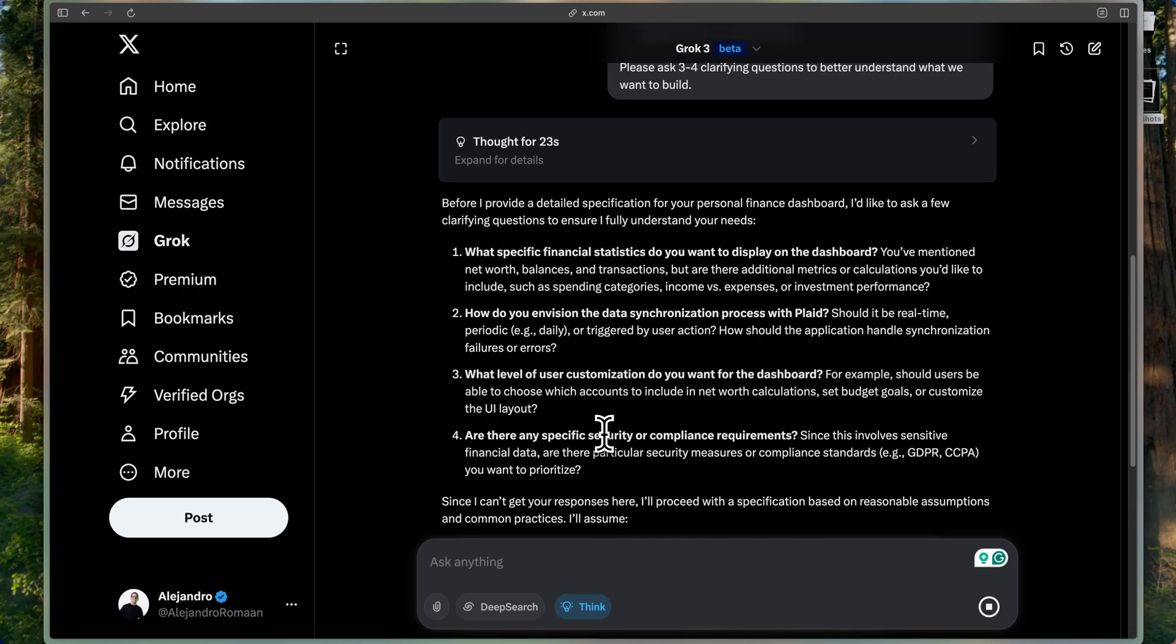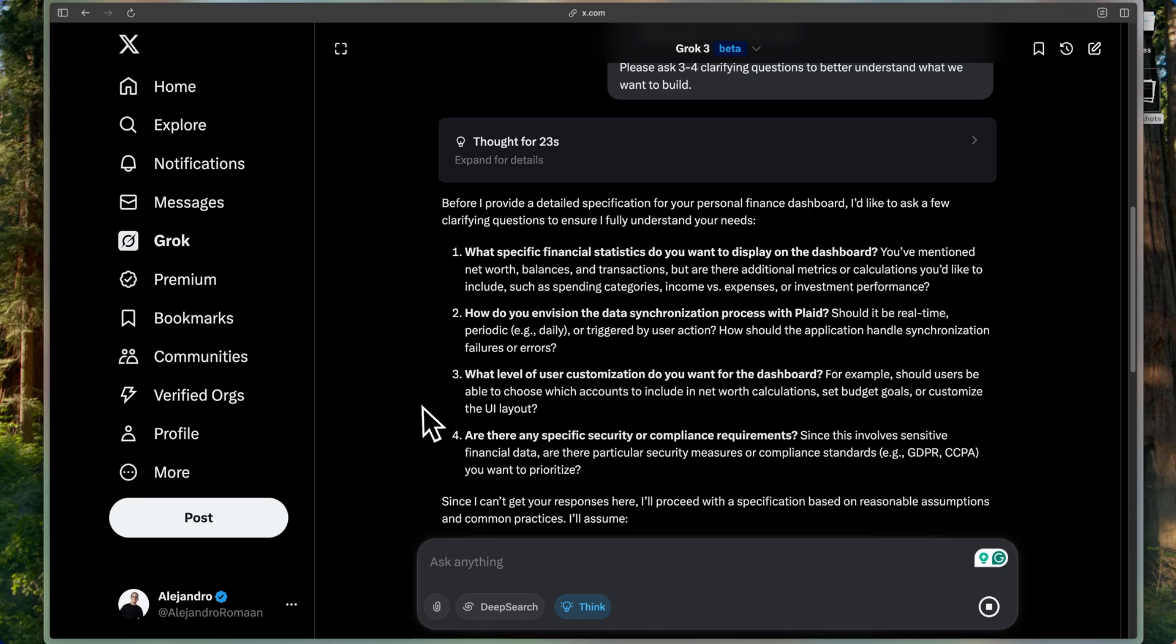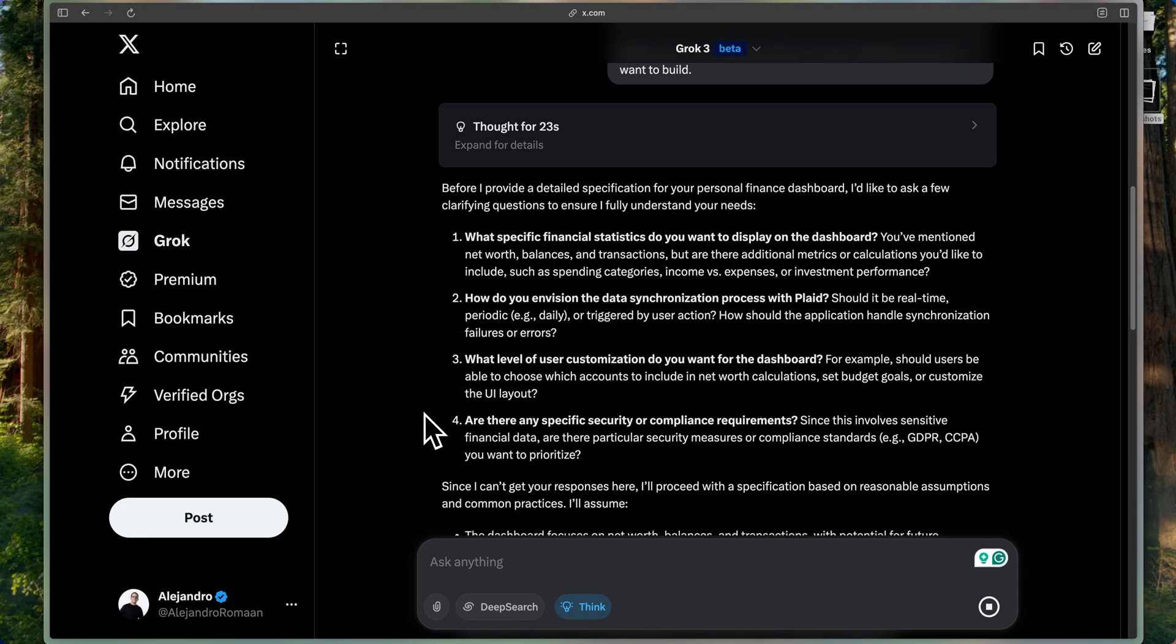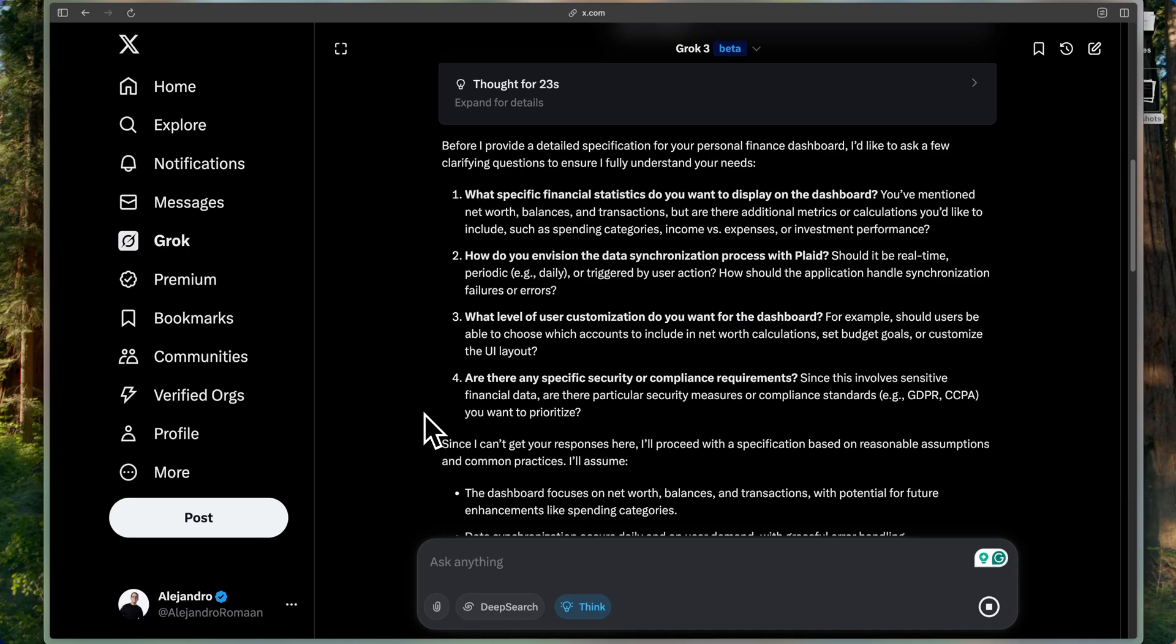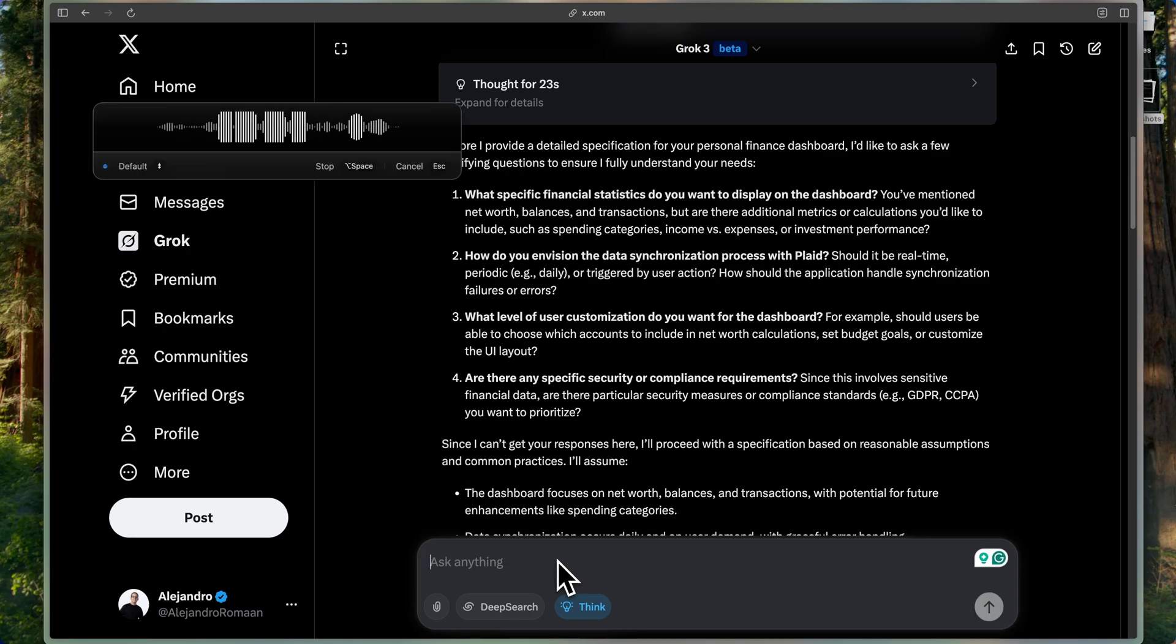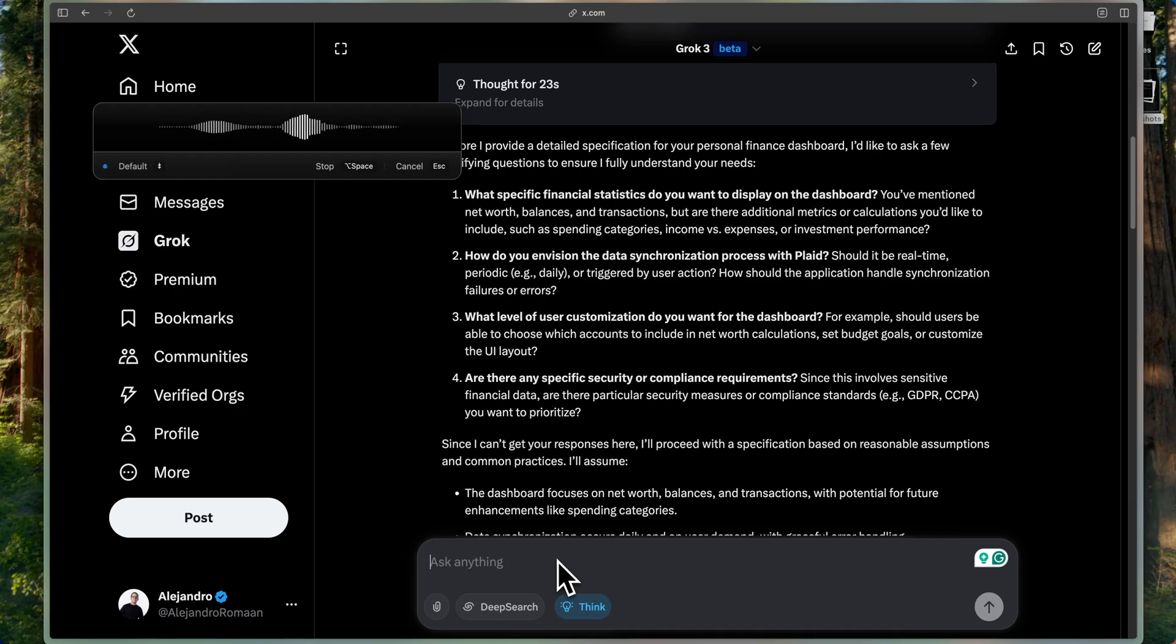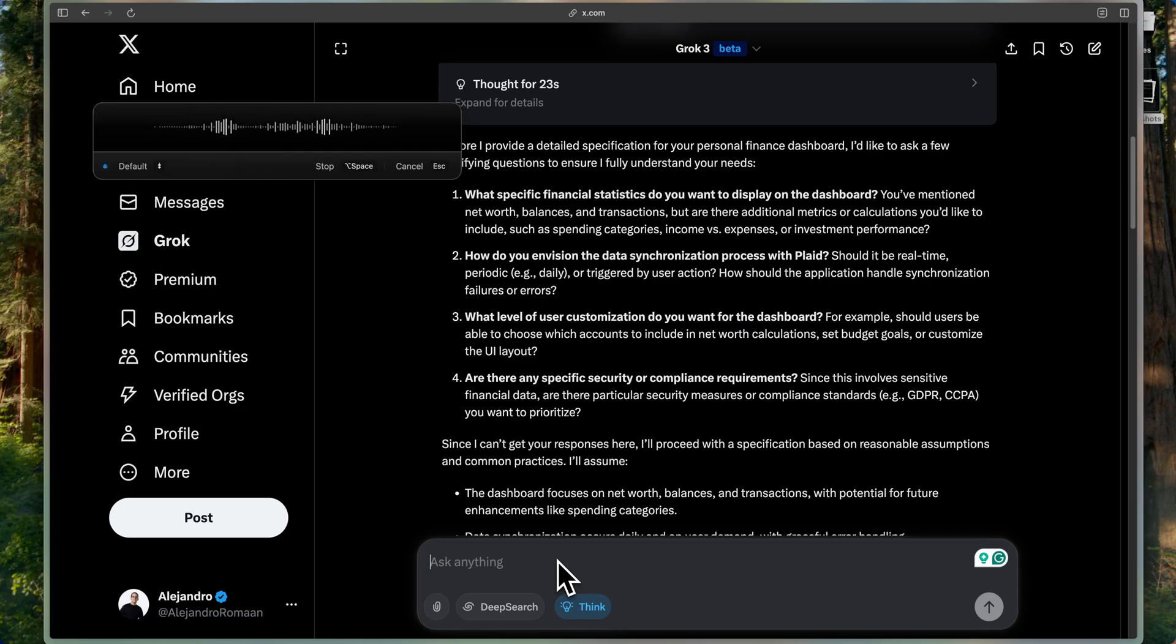Great. So now, because I told it to ask us clarifying questions in order to do a better job at making the PRD, we're going to go ahead and answer those questions. For question number one, we just want to do exactly what I said. In the future, we might want to do investment performance, but for right now, let's just keep it to exactly the requirements that we mentioned.